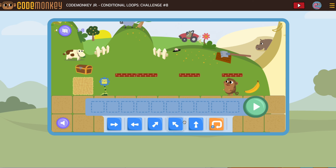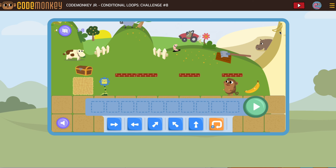Here we are with conditional loops number eight. Sometimes they put the banana behind you — that's one of those things that sometimes causes people to get one star and they can't understand why. It's because you forgot your banana. You have to collect all your bananas, not crash into things, and get your treasure to get three stars.